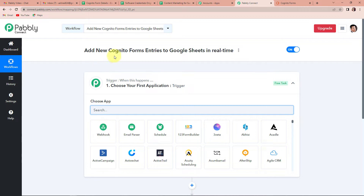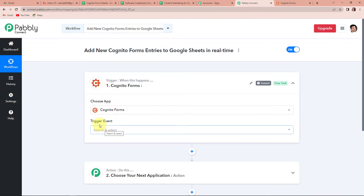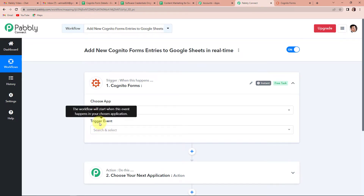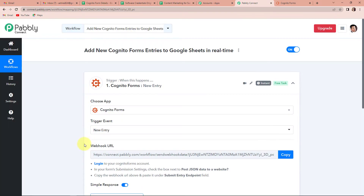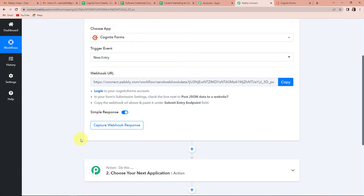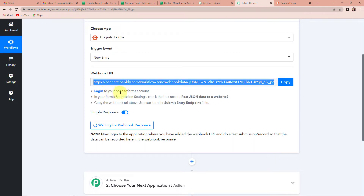I am going to choose my first application as Cognito Forms. Let's click on this. Here, the trigger event — what is a trigger event? It is the event that will make your workflow start. The event here would be New Entry. Once done, we have received a webhook URL, which is going to act as a bridge connecting the two applications, Cognito Forms and Pabbly Connect. I am going to copy this webhook URL and follow the steps given below: first, log into your Cognito Forms account; then create a form; go to the submission settings; and post the JSON data to a website.